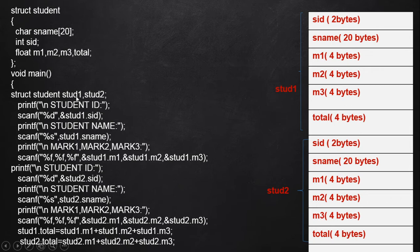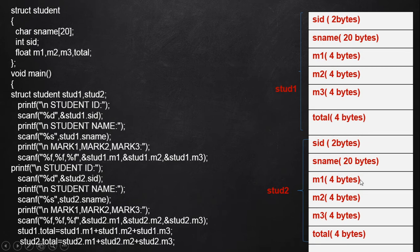Here it declared two different structure variables: std1 and std2. While declaring such two different structure variables, it allocates a separate group of memory space for the other variable also — 2 bytes for sid, 20 bytes for sname, 4 bytes each for m1, m2, m3, and total. Altogether, these groups of memory allocations are represented using the second structure variable std2.